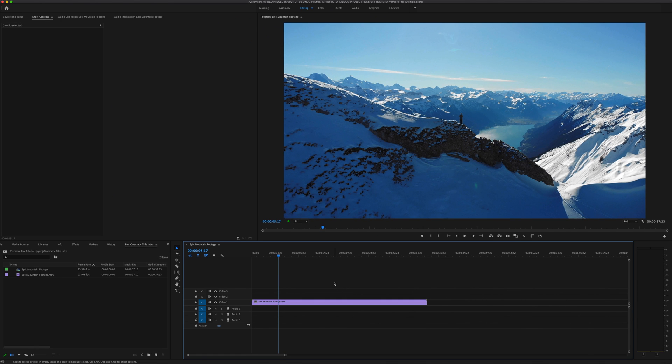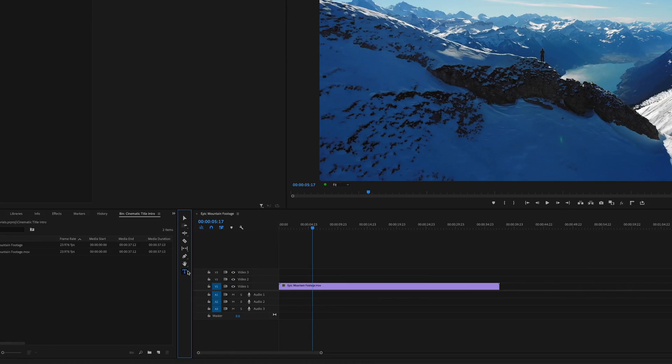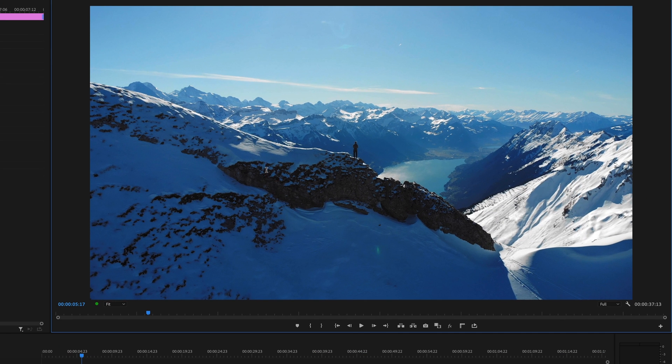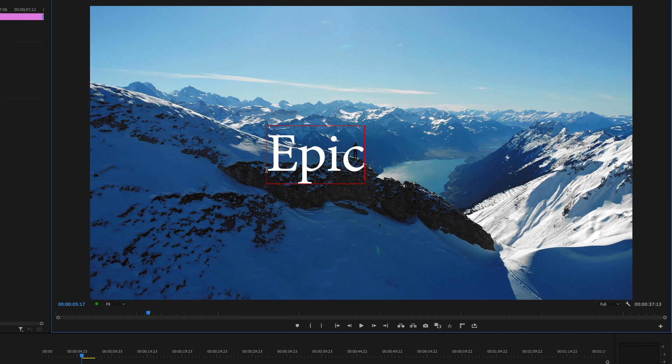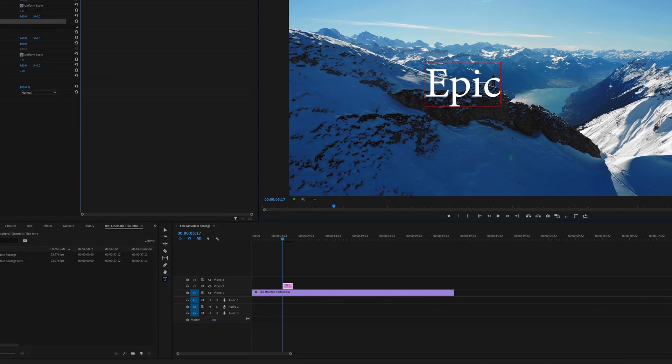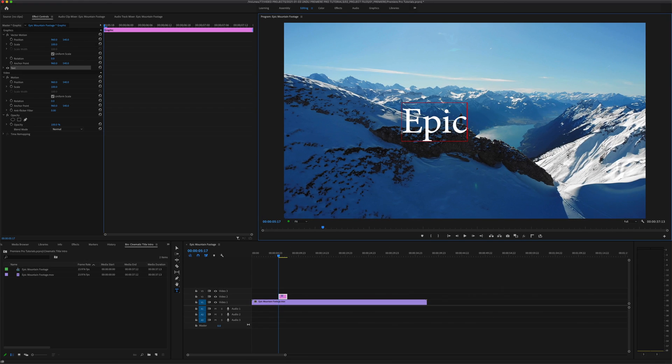So to create this effect we're going to put this video clip inside some text, and obviously the starting point is going to be creating some text. To do that I'm going to select the type tool, click anywhere in the preview window and type out my text. Since this is a tutorial on creating an epic cinematic title intro, I'll type out EPIC. This is going to create a new track above our video track containing our text.